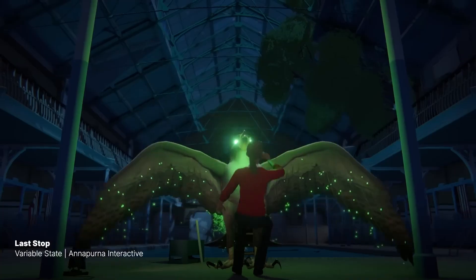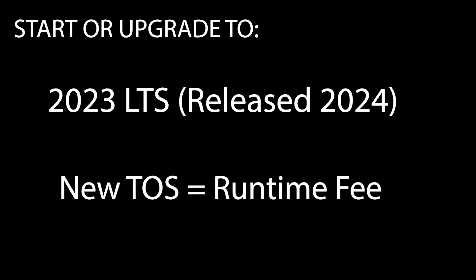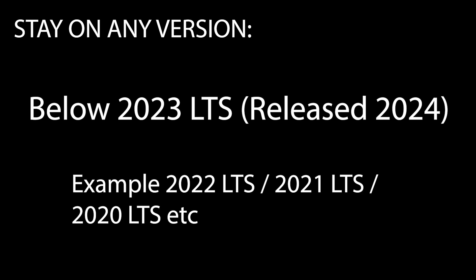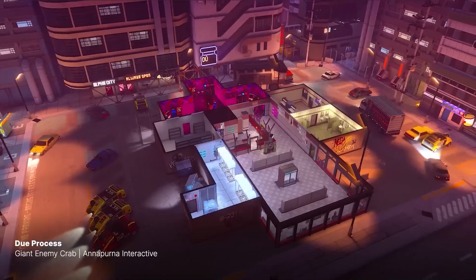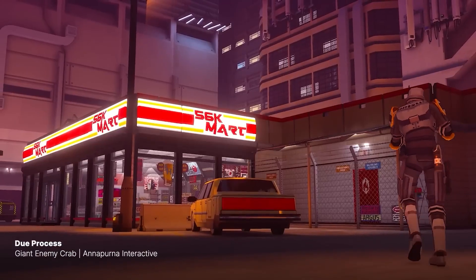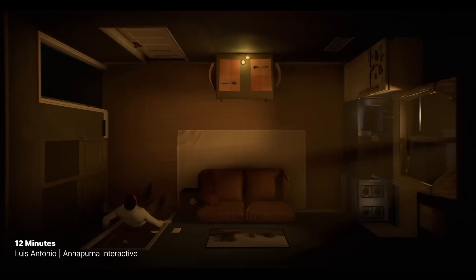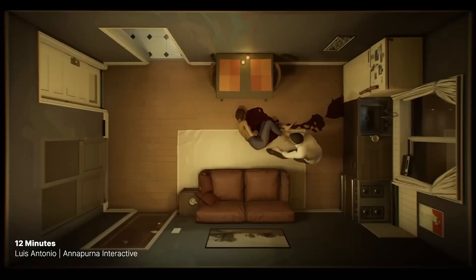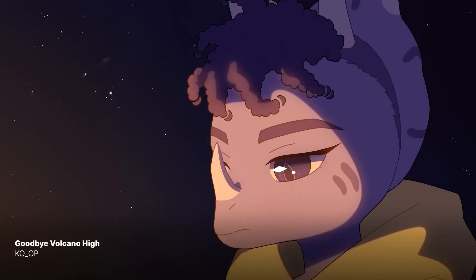The key points are: if you upgrade to Unity 2023 LTS, which will be released in 2024, you'll be on the new terms and conditions by Unity, so you will be subject to the runtime fee. If you stay on any version below 2023 LTS — say 2022 LTS, 2021 LTS, or 2020 LTS — you're absolutely fine. You'll never be subject to any runtime fee. But if you do upgrade to 2023, it's not as scary as you think.